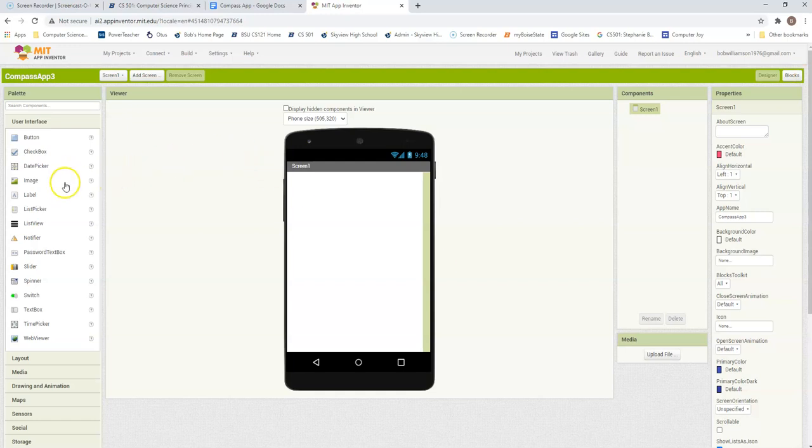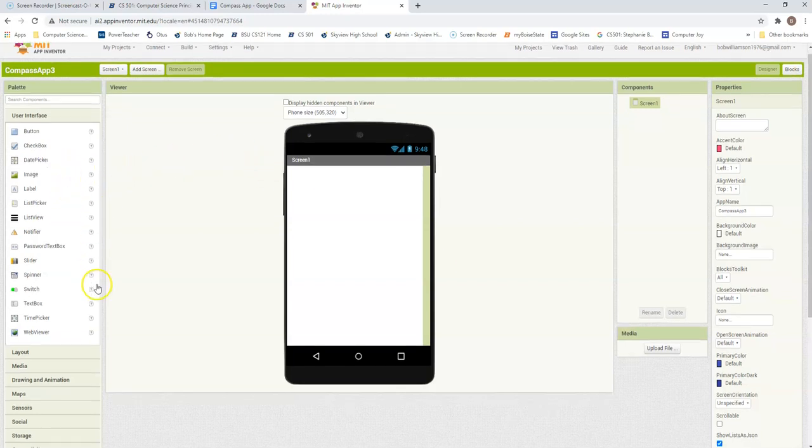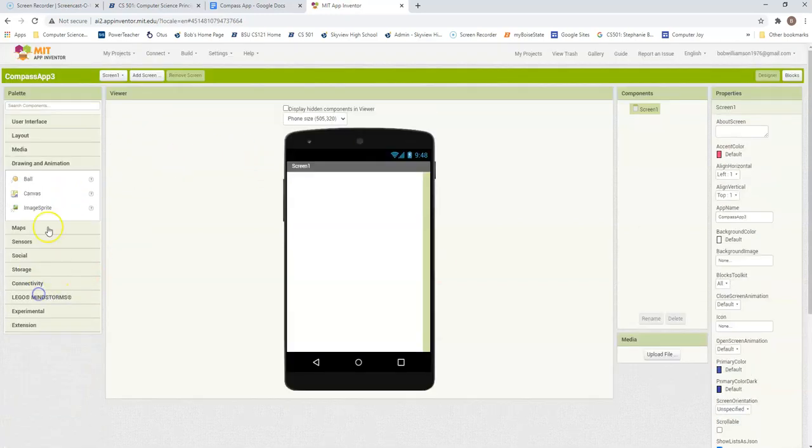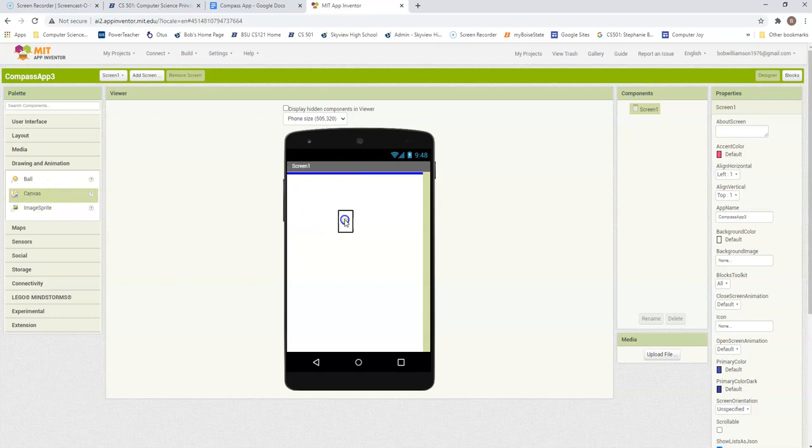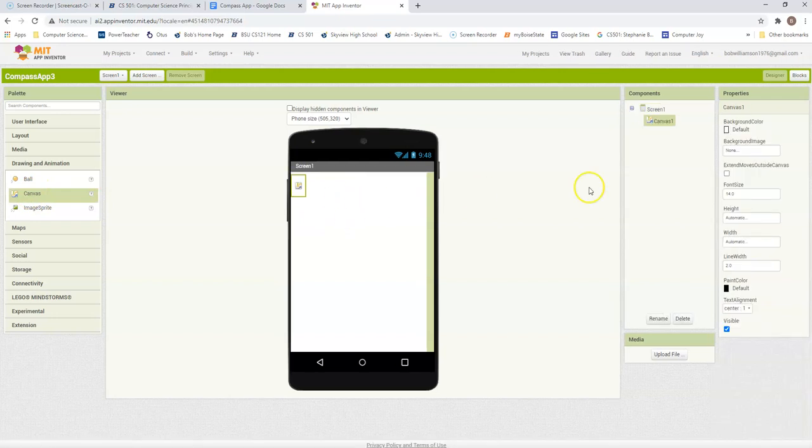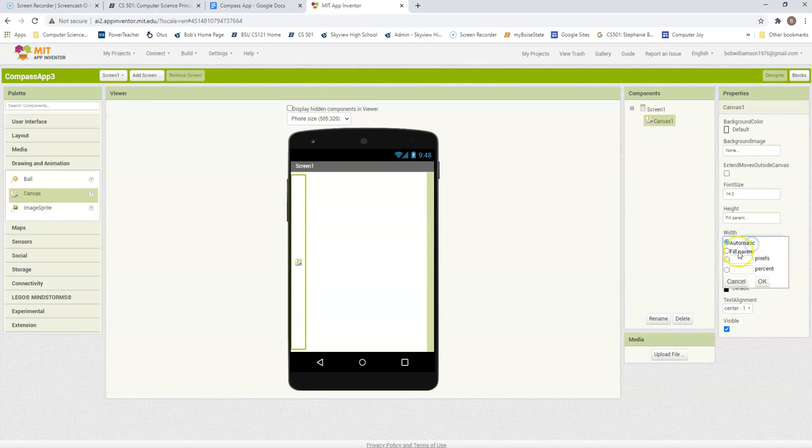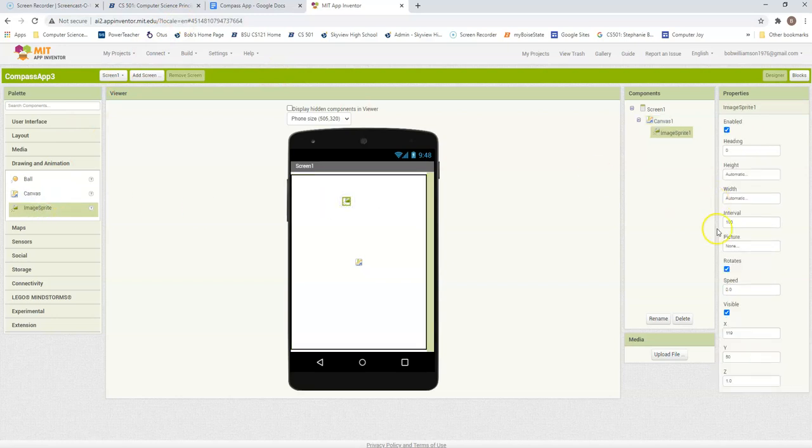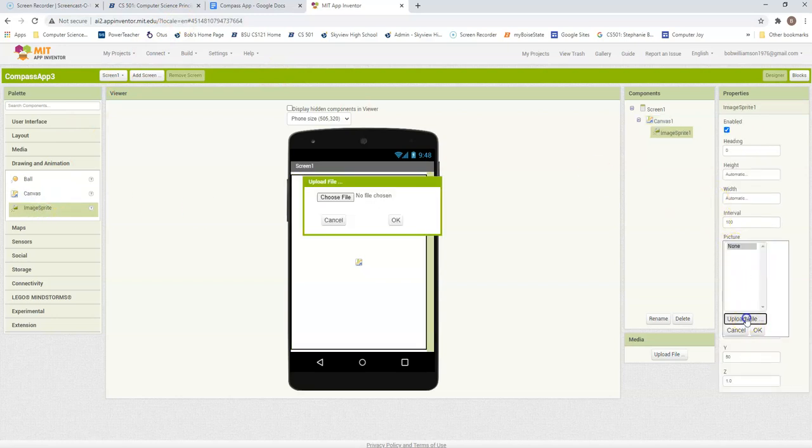Okay, so first thing is I'm going to grab a canvas out of the drawing and animation drawer, put that in there. And it did say we want to make the height and width fill parent. So that is going to happen now. Now we're going to put an image sprite inside there. This should have a picture of that blue arrow. So we're going to upload that file.